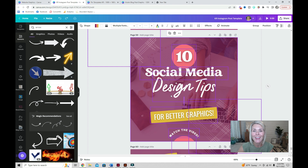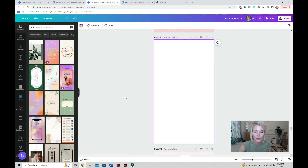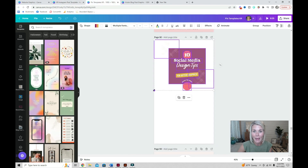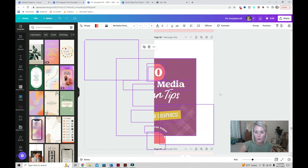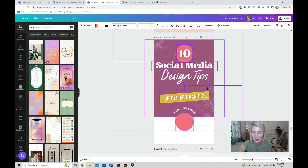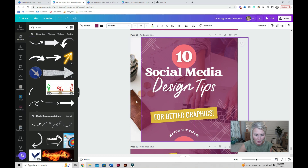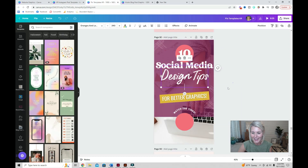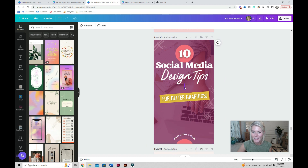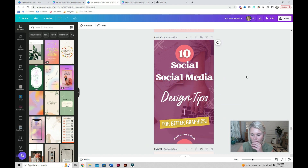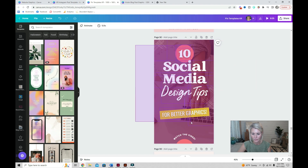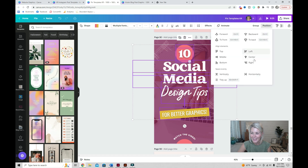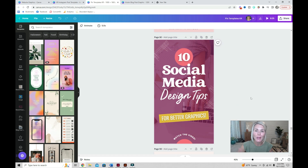To repurpose this post and get more bang for your time, select everything on your canvas, pop over to another tab, and create a Pinterest pin by pasting all elements onto that canvas. Resize and rearrange everything to fit the space better, grab the background image if needed, paste it into the template, and make a few slight adjustments to fill the space and center everything. That way you can easily repurpose one graphic across multiple different platforms.